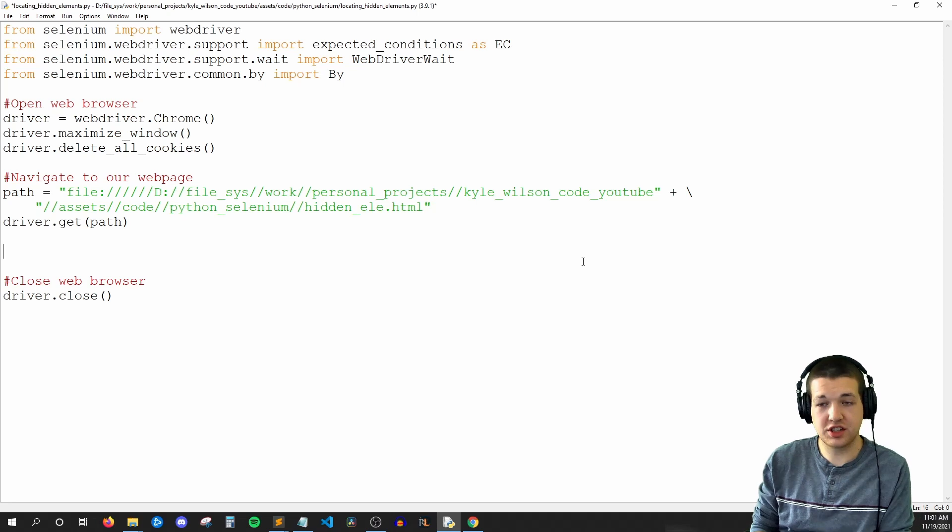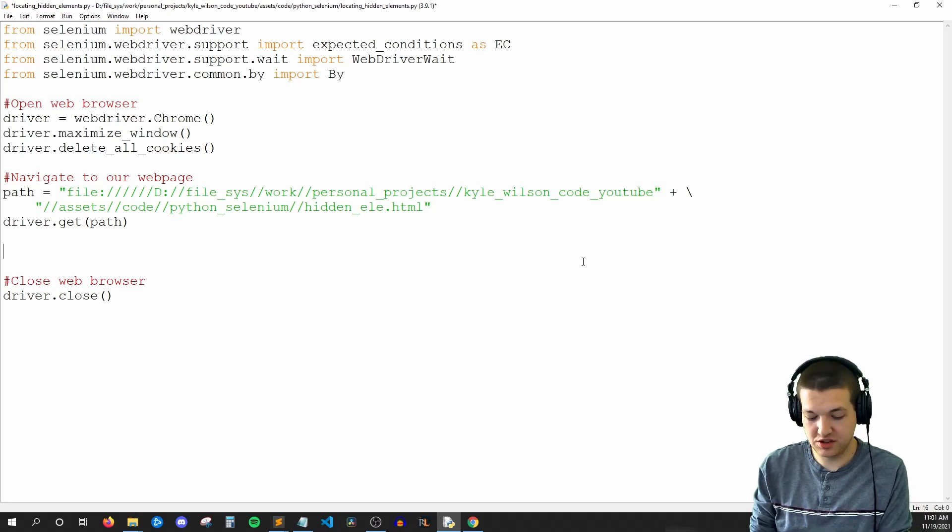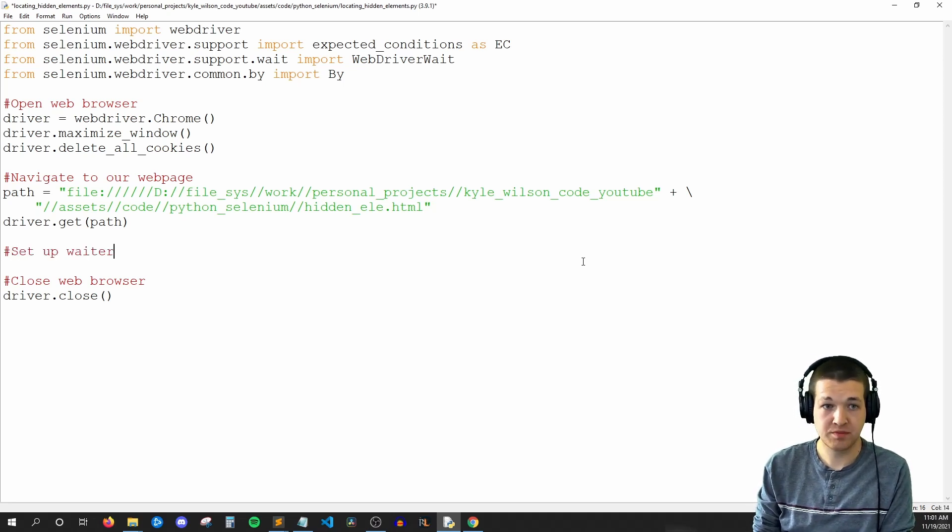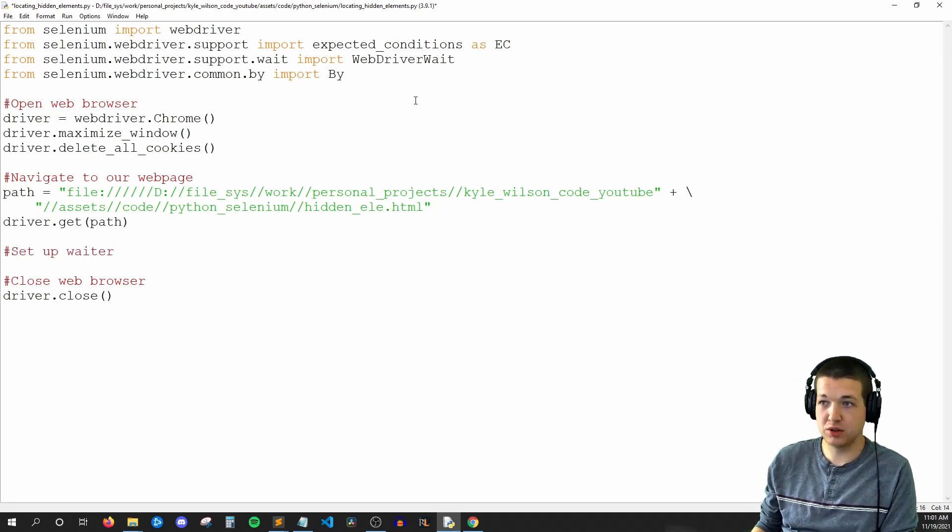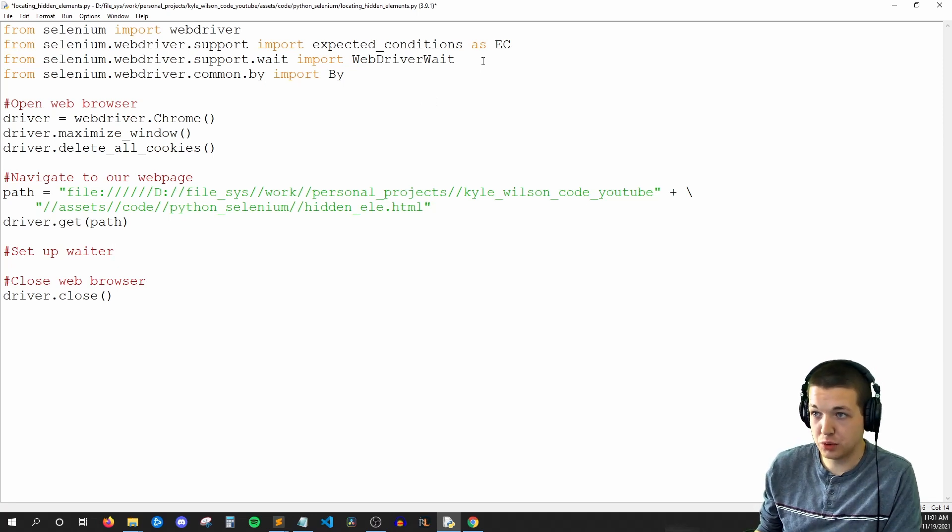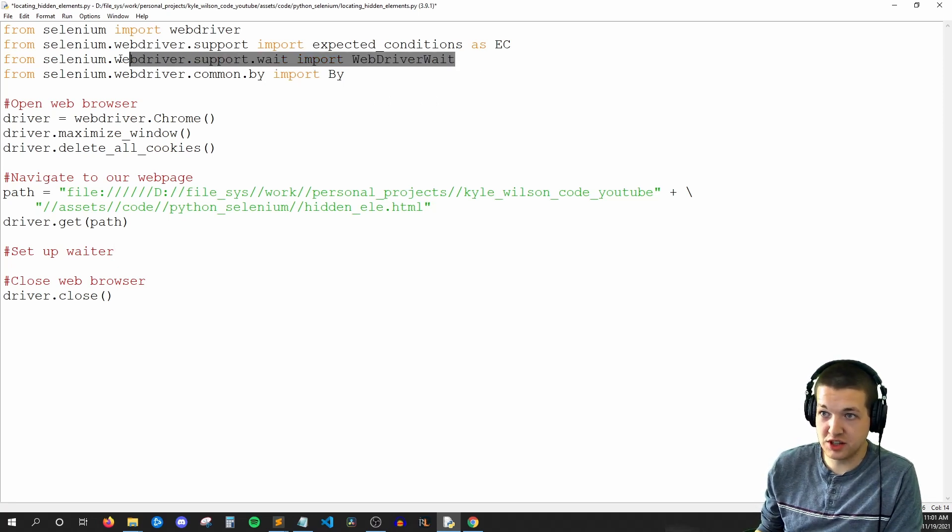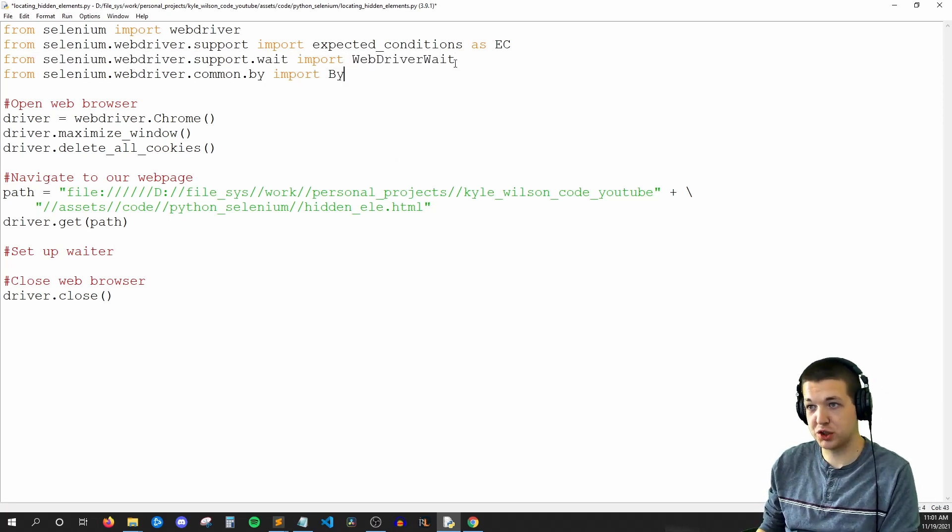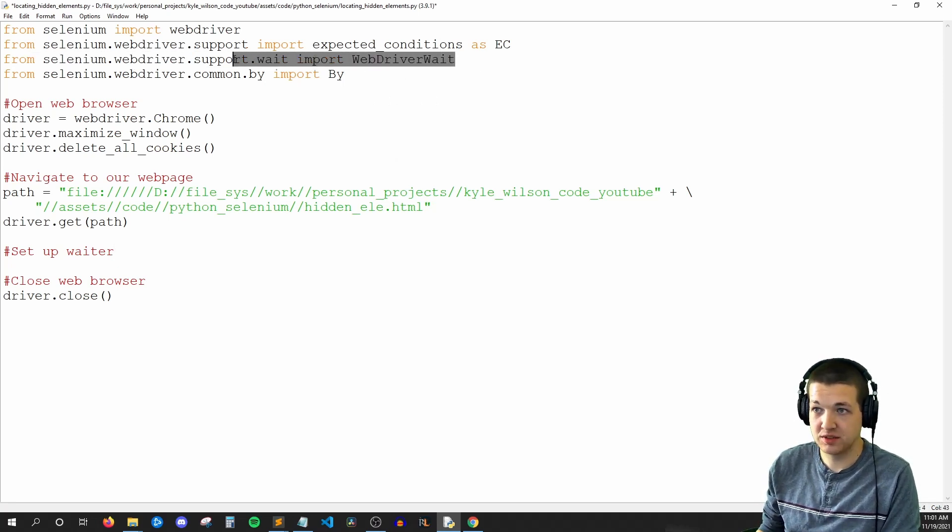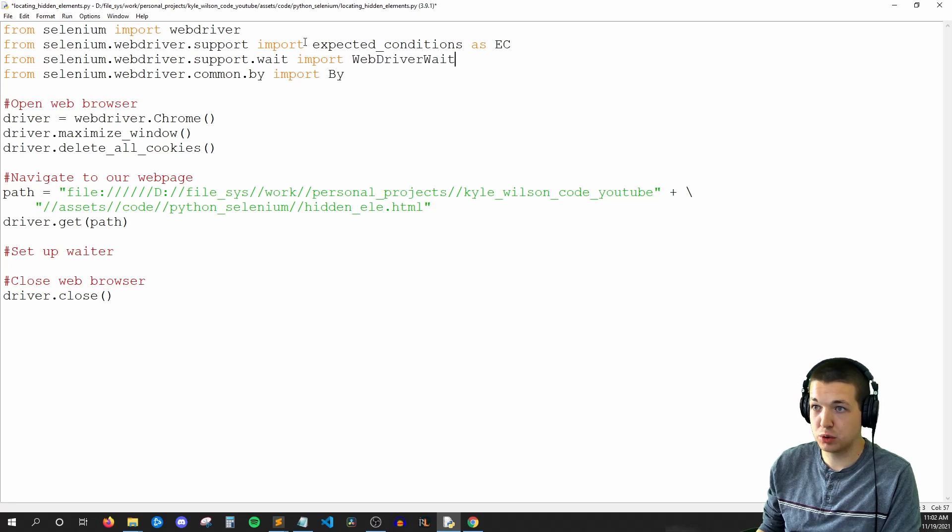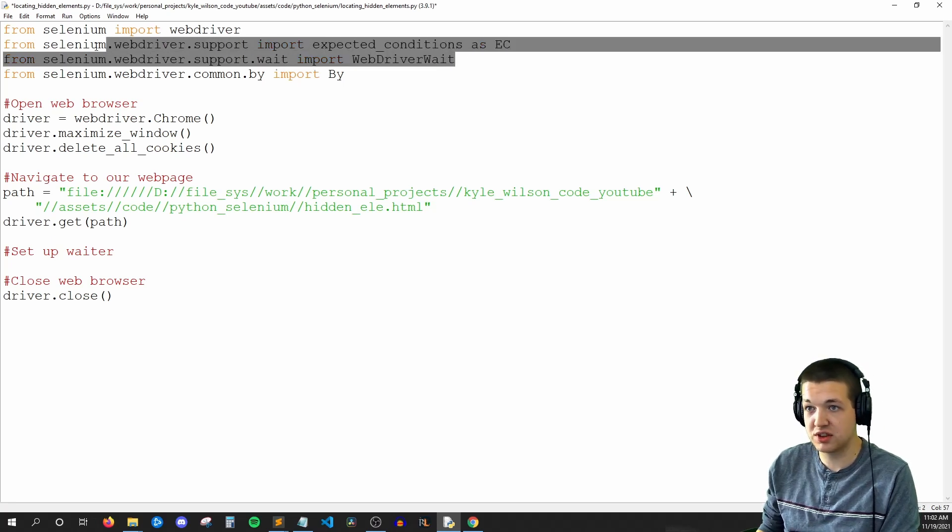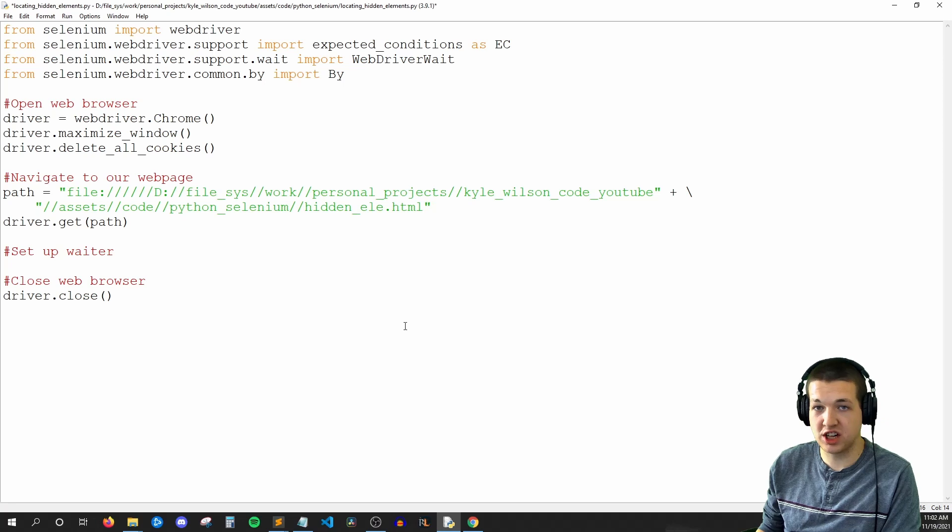Alright, so let's get started coding this. So we can start by saying set up waiter. So what we want to do is we're going to use this import statement that I already wrote for us called web driver wait. And we're also going to use expected conditions. And we're going to use these two things in tandem in order to set up our waiter.